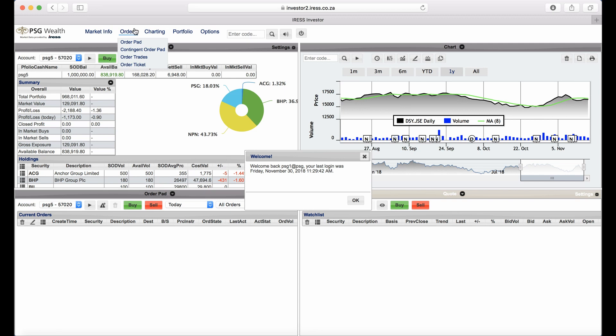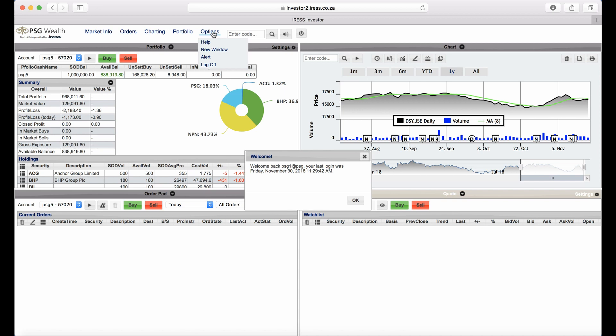The Chart menu option shows a graphical representation of the daily price fluctuations of a stock. The Portfolio menu option displays a real-time portfolio summary view. The Options menu is where you'll find the online help file.